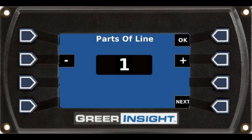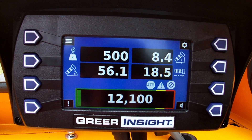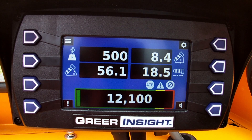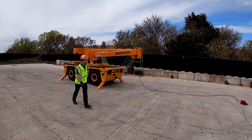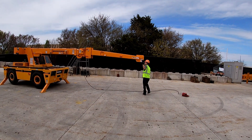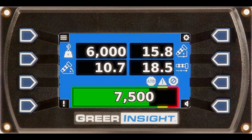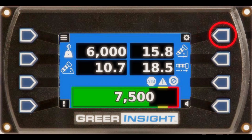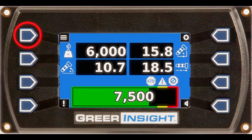The Parts of Line page displays the current number of parts of line in the middle of the page. To change the parts of line, press the plus or minus button until the correct number is reached, then press OK or Next. The system will exit the configuration menu and proceed to the home screen, at which time operations can begin. If an erect jib or searcher hook is selected, the parts of line selection phase will be skipped and automatically set to 1. The configuration selection can be changed at any time by accessing the configuration button from the home page, or by pressing the main menu button and selecting configuration.